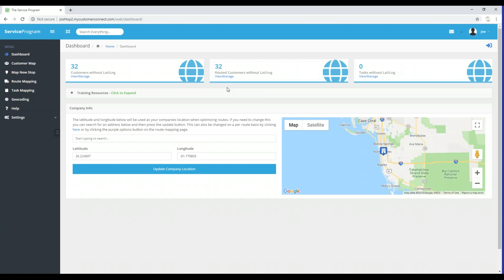On this dashboard we have a couple of things along the top. The dashboards are going to give us some information regarding missing coordinates for customers. Right here in the top left corner it says 32 customers without a latitude and longitude. It also says I have 32 routed customers without a latitude and longitude, and to the right it says there are zero tasks with customers without a latitude and longitude.